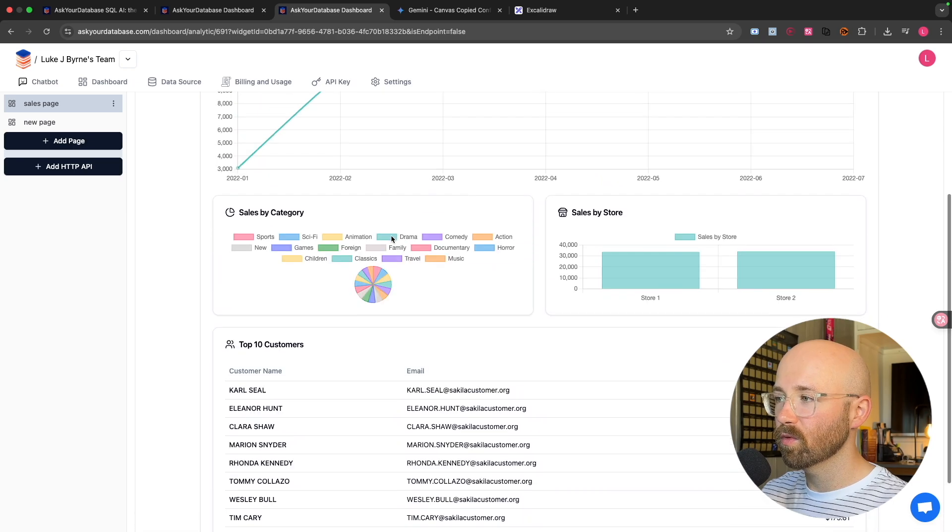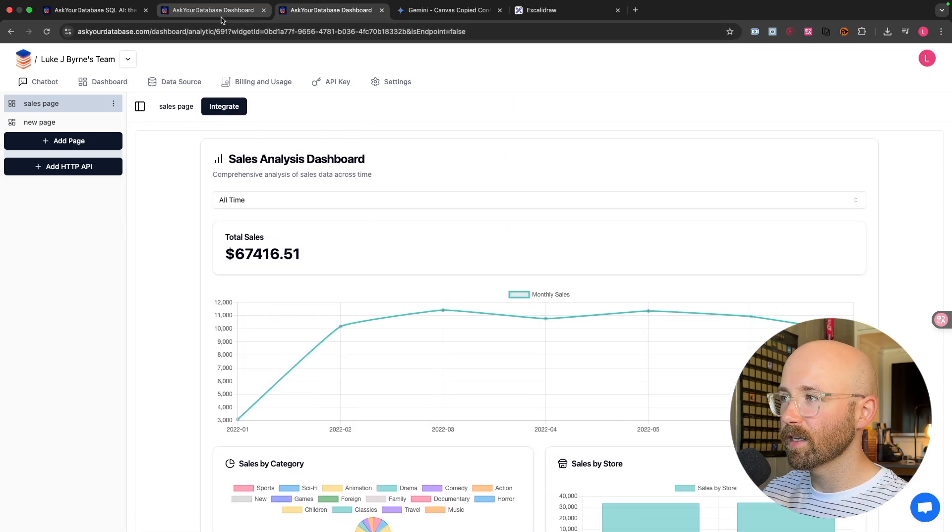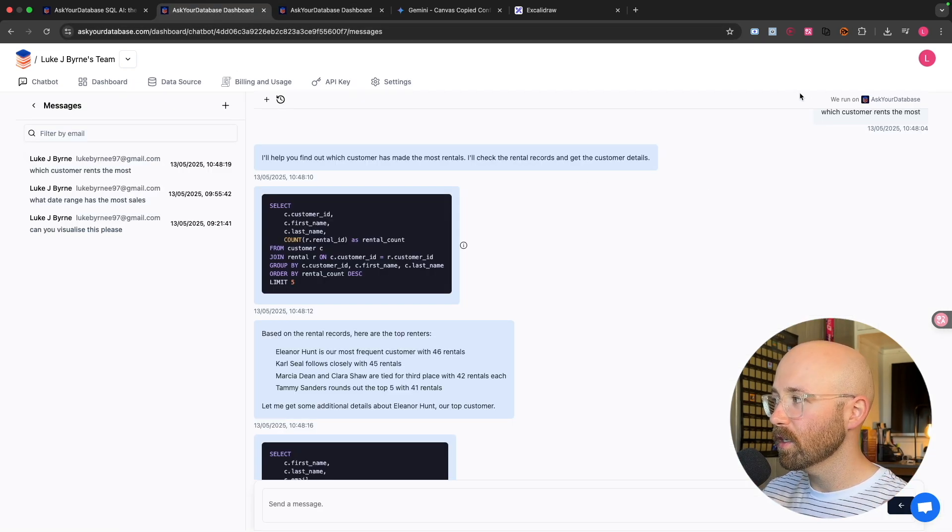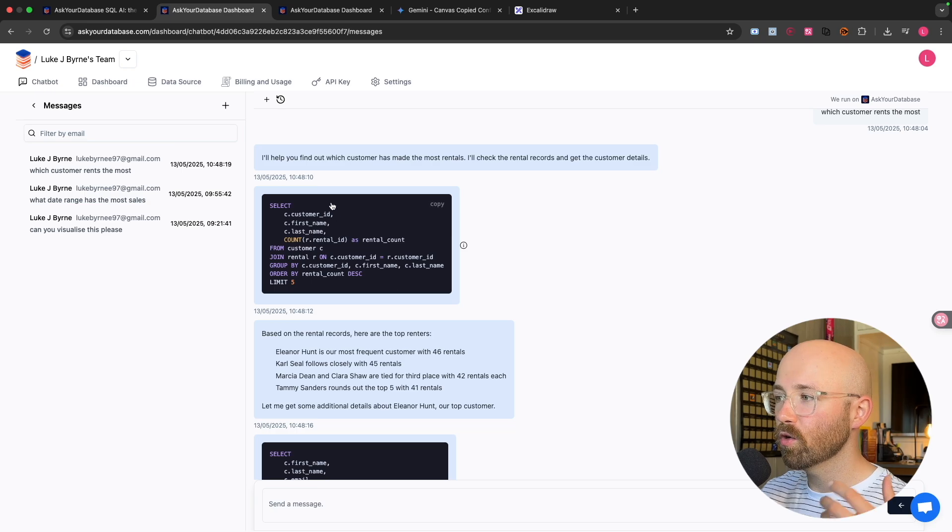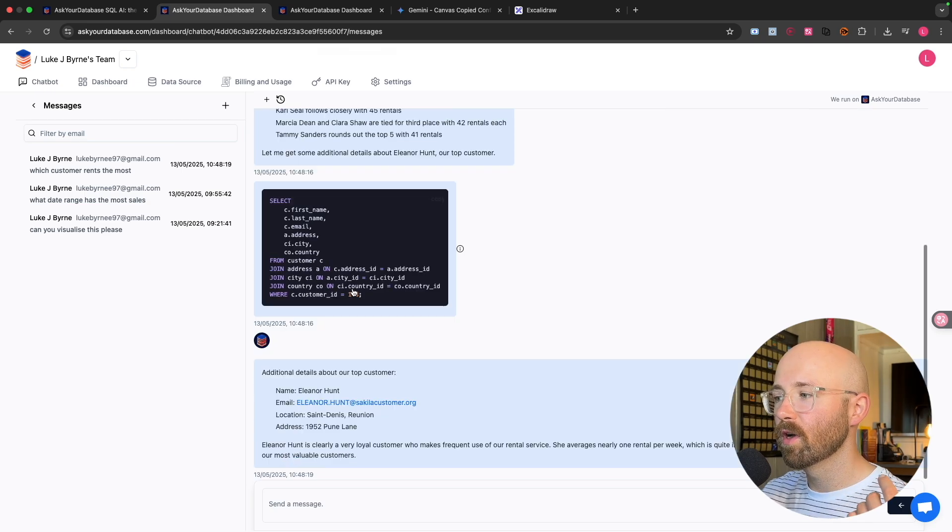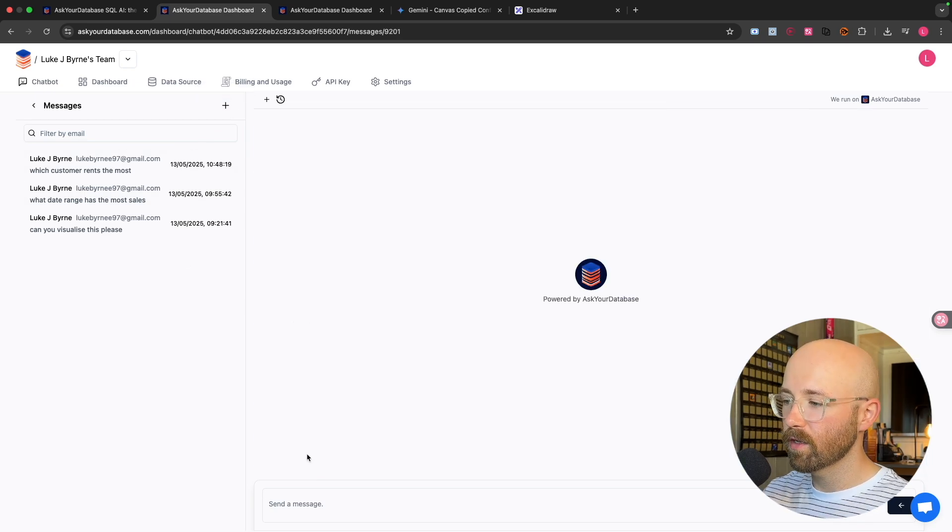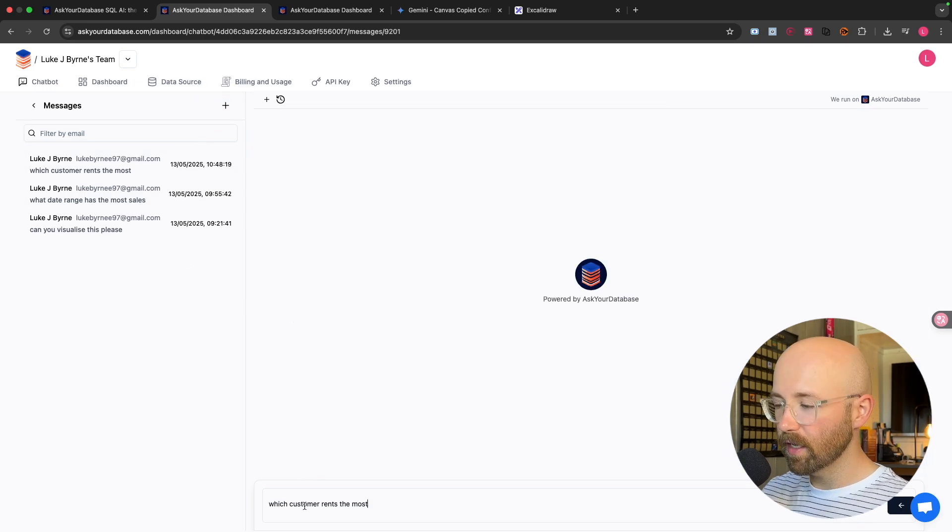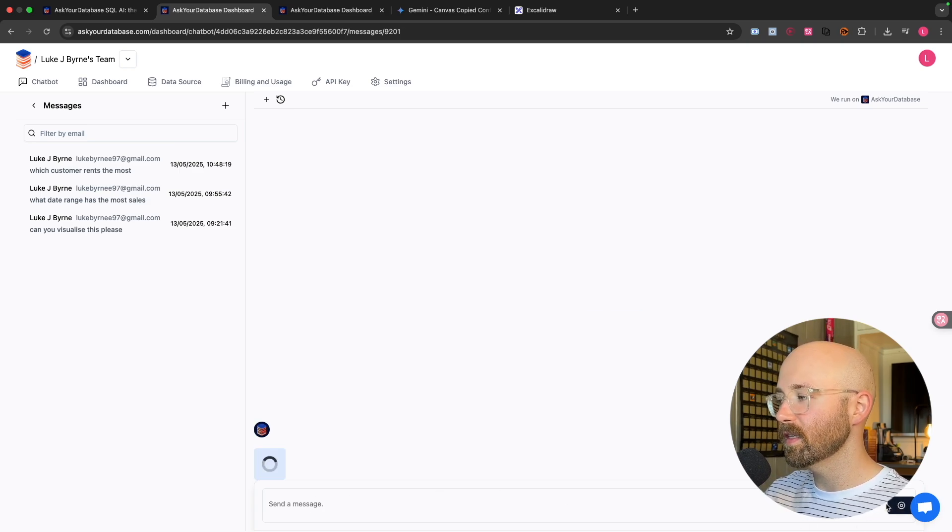So you can create dashboards with literally one click. Like look at this dashboard, just boom, in like 20 seconds. Let's try it out here. I have it connected to a test database which has movie data.